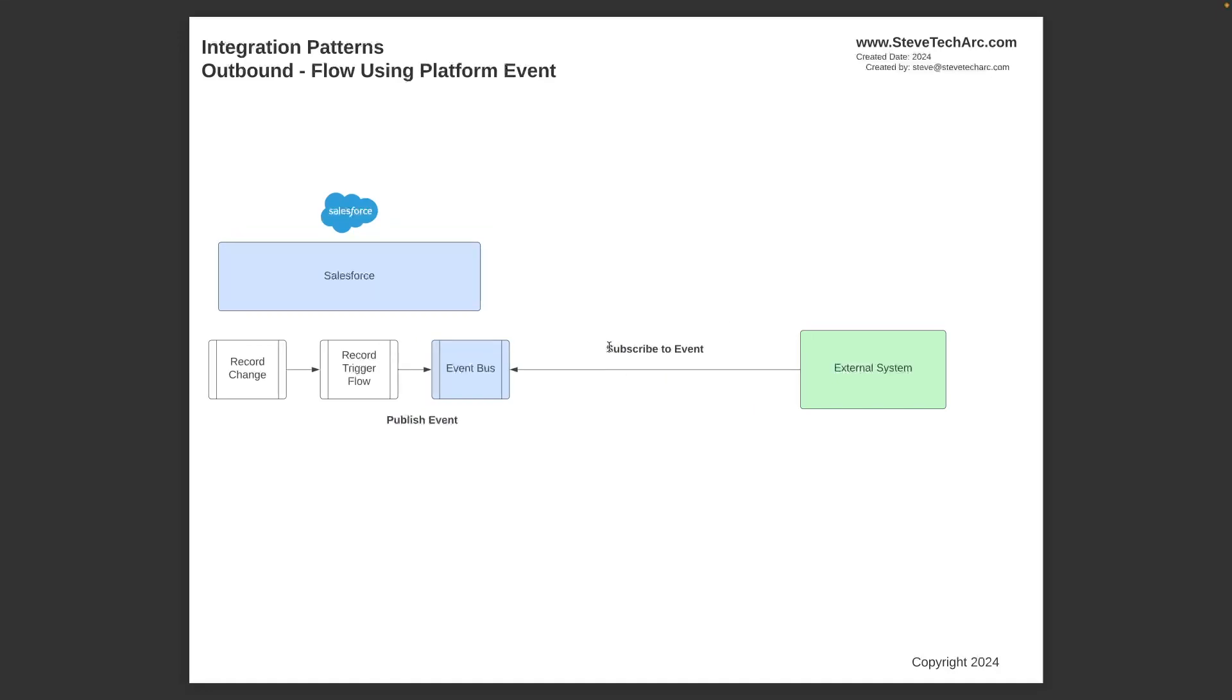Now a second mechanism. This is a more modern mechanism you could do is have your record change with your record trigger flow. And then you publish a platform event on the event bus. So this is very straightforward, very fast within Salesforce. Just record trigger flow, publish to the event bus. And then the external system.